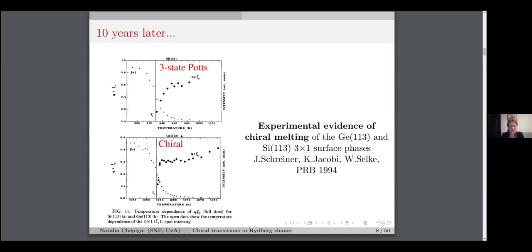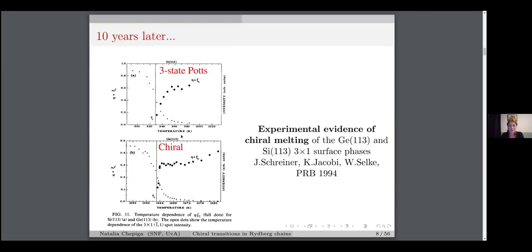Ten years later came the first experimental evidence of this chiral transition, done on Germanium-silicon surfaces, where they measured a product delta_q times xi. This quantity shows a clear difference between three-state Potts behavior, where it goes to zero, and a chiral transition, where it goes to a finite value.